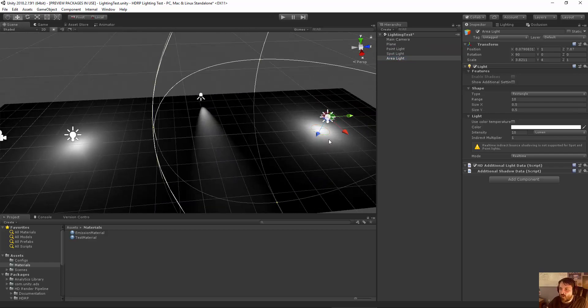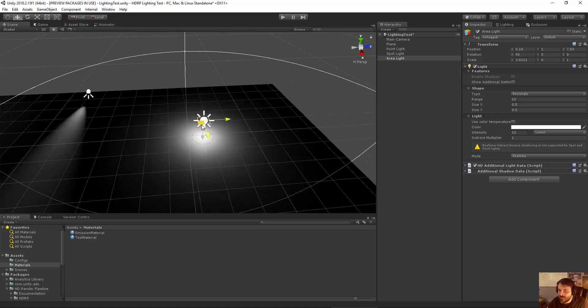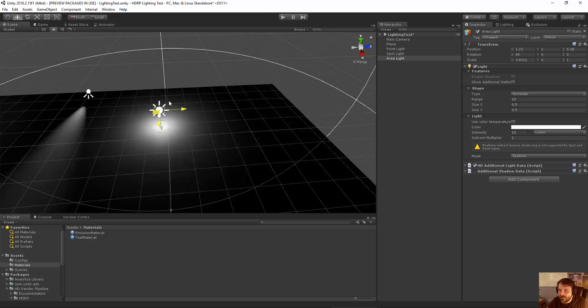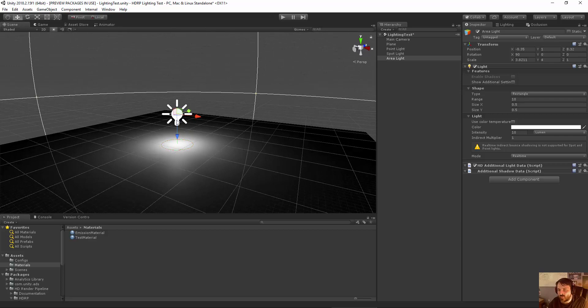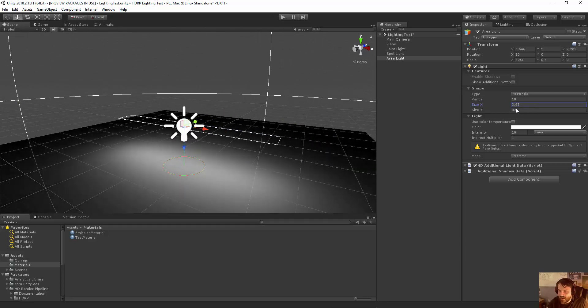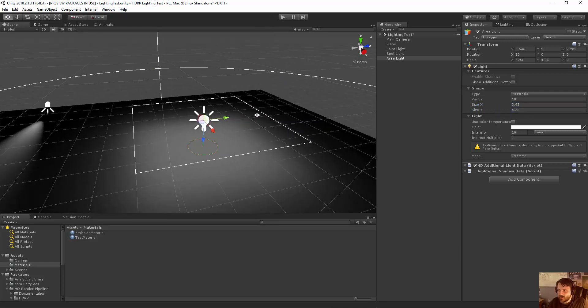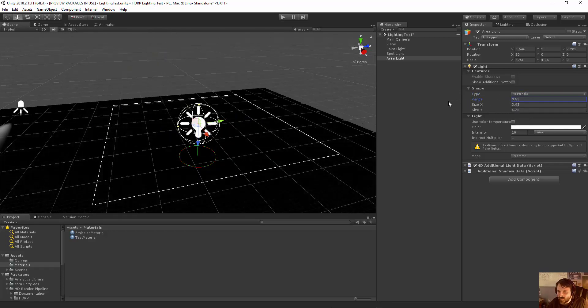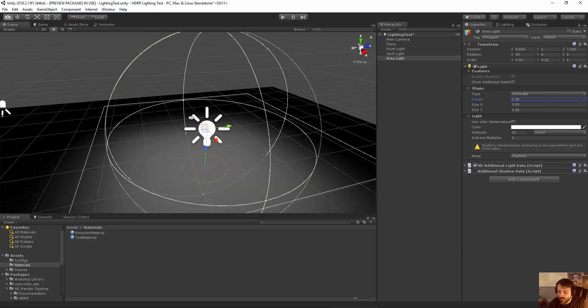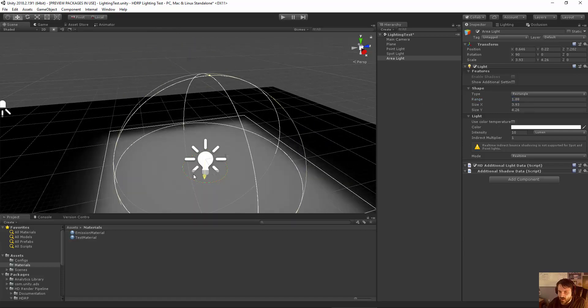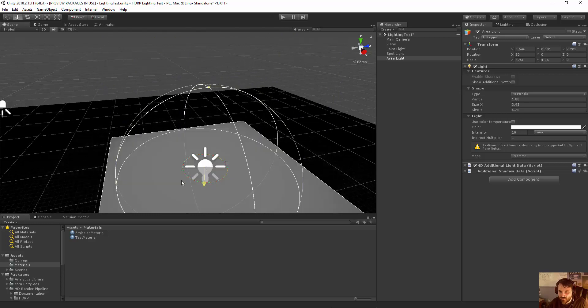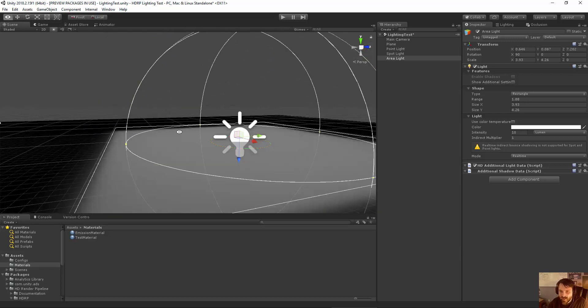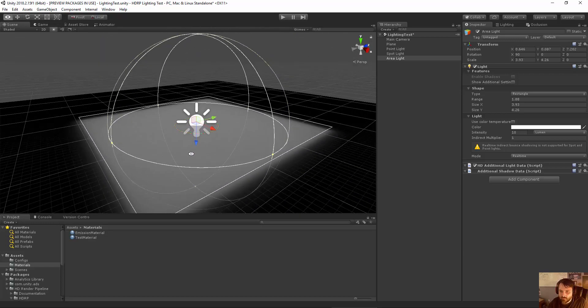One thing that's interesting to note is while area lights used to be a baked-only feature, area lights now exist as an actual real-time light that you can use and manipulate freely. And it's based on the actual size settings that you're using in that area light. You actually have the ability to pick elements like the range so you can adjust how far that's going to transition. And the area lights are actually pretty accurate in real-time, which is actually quite neat.